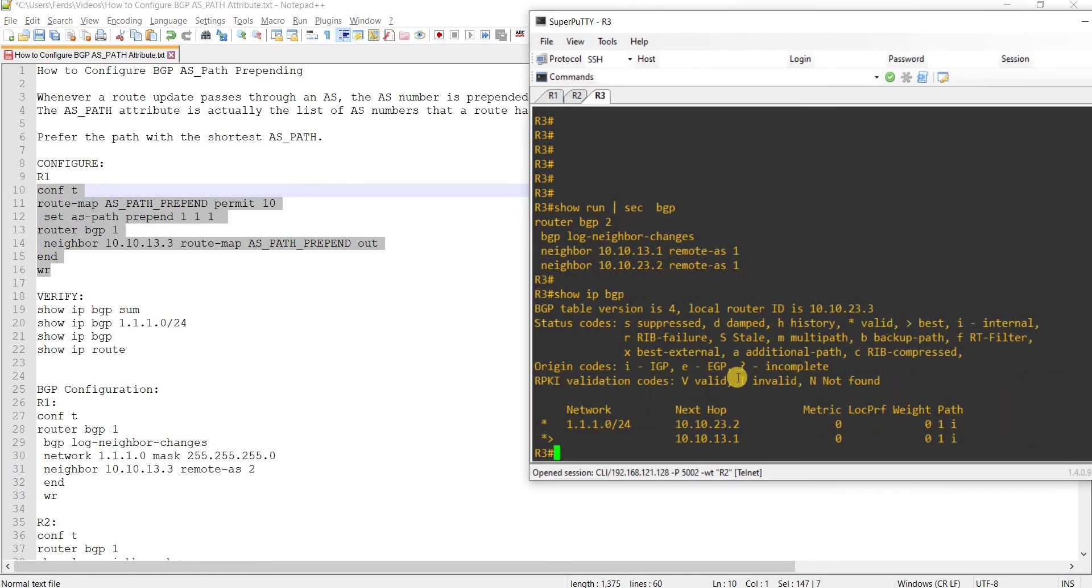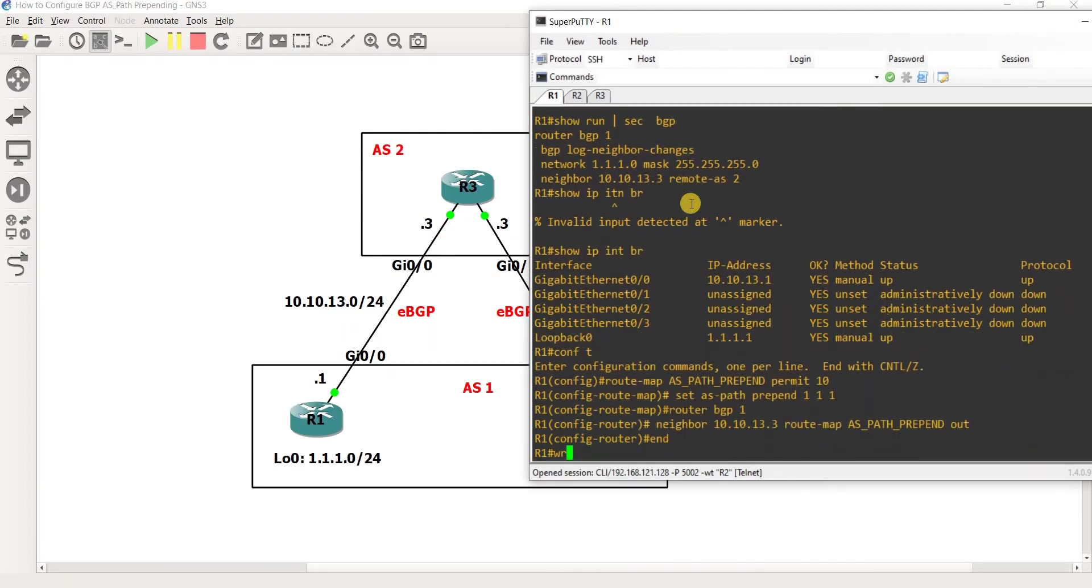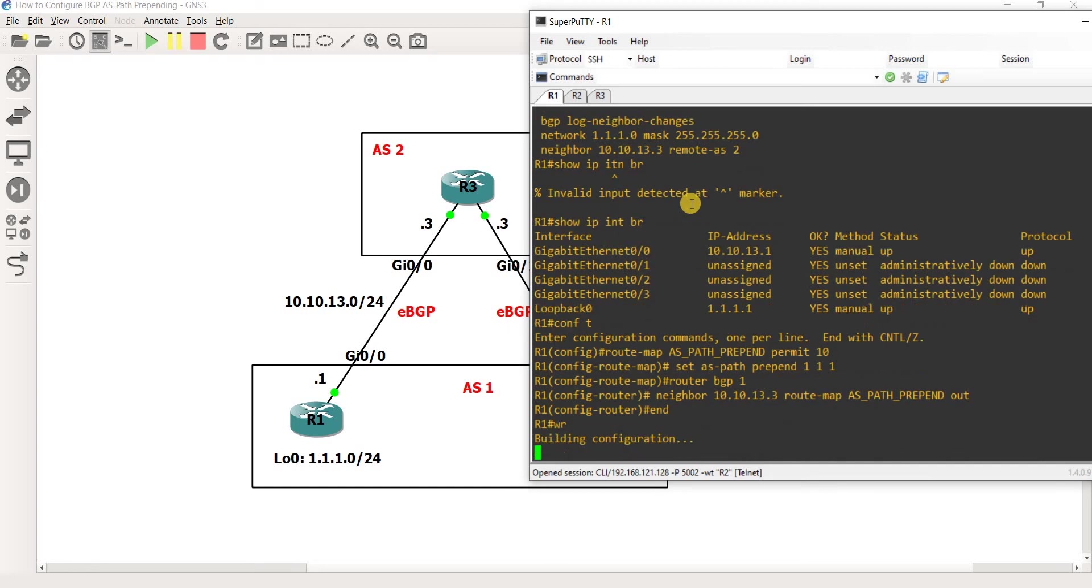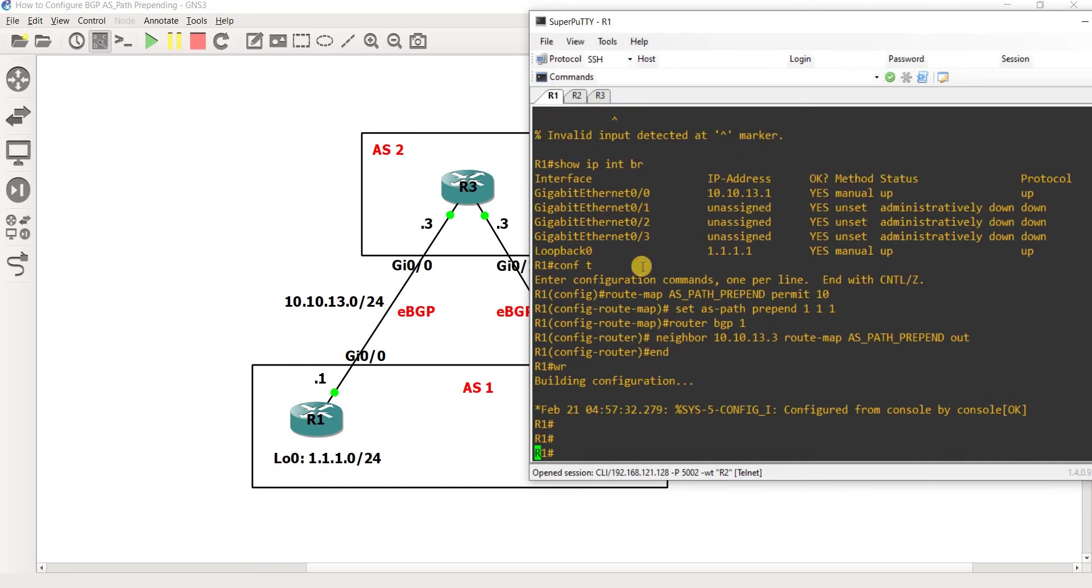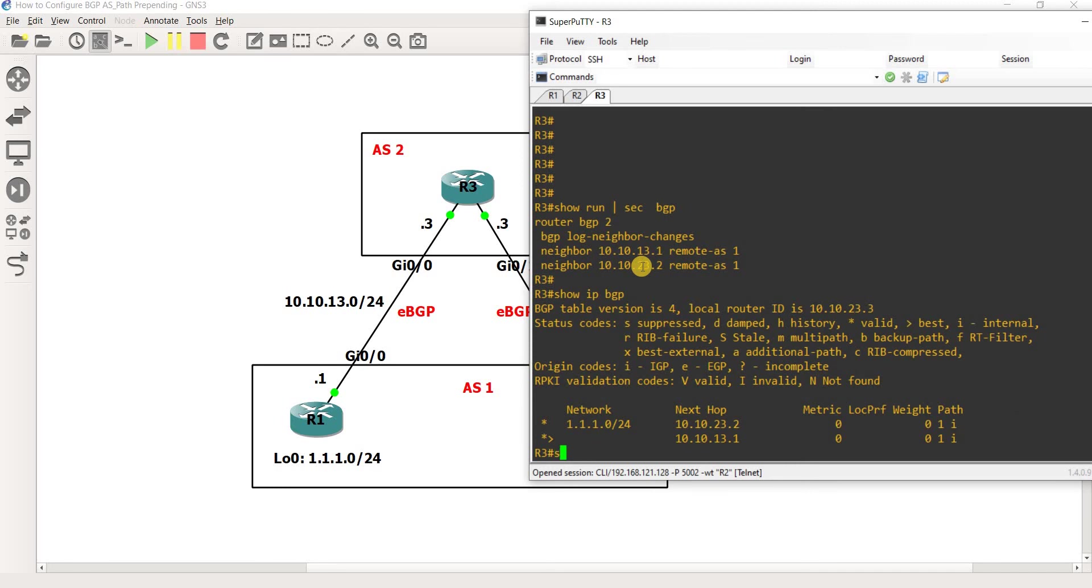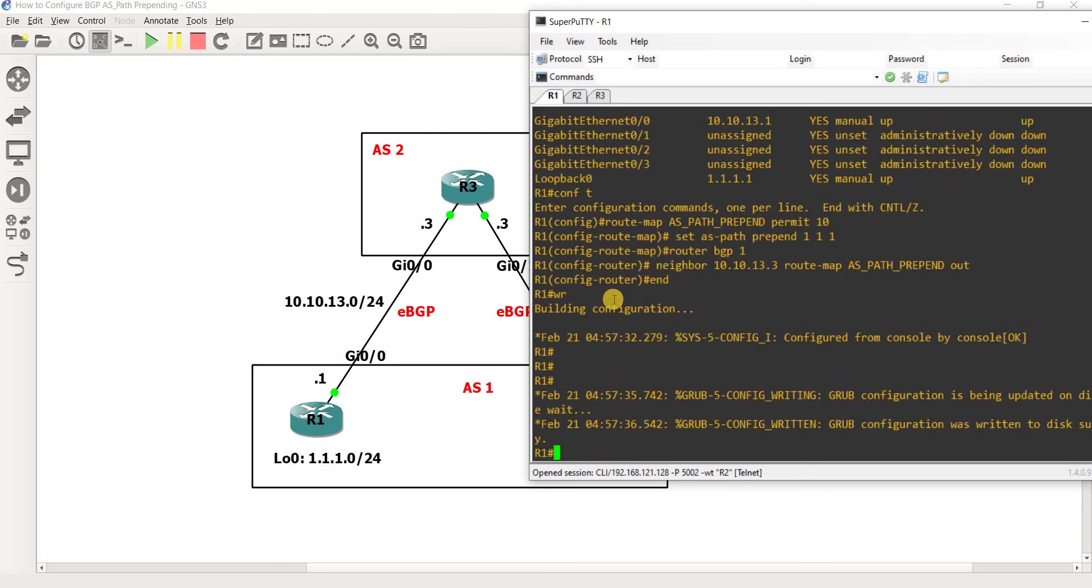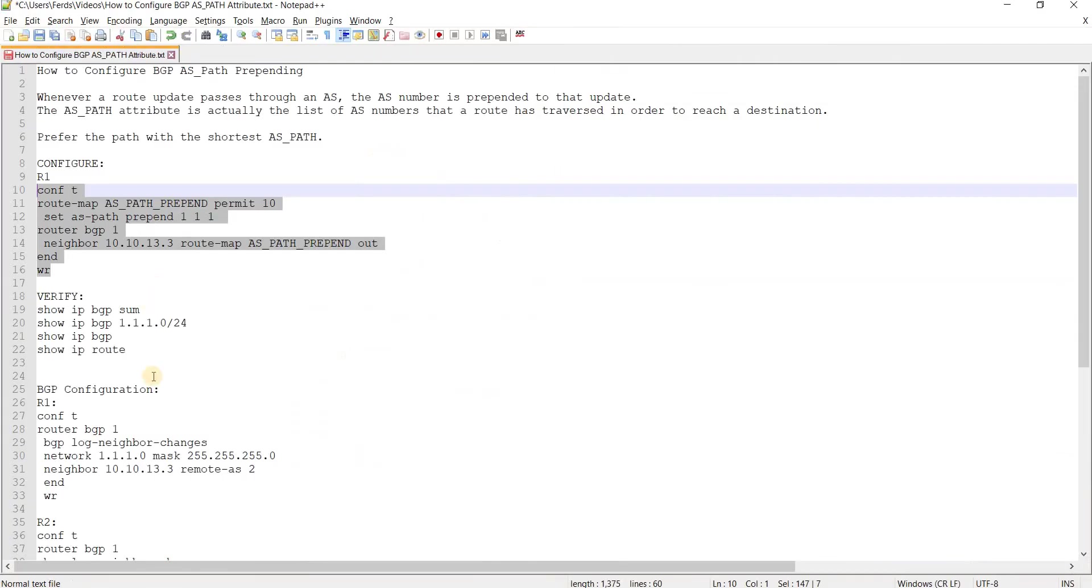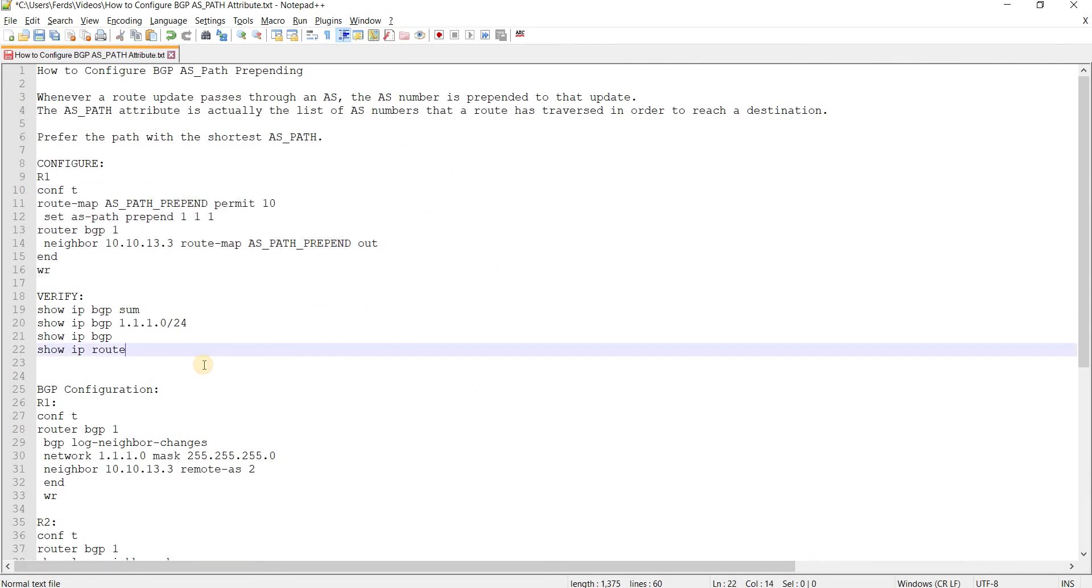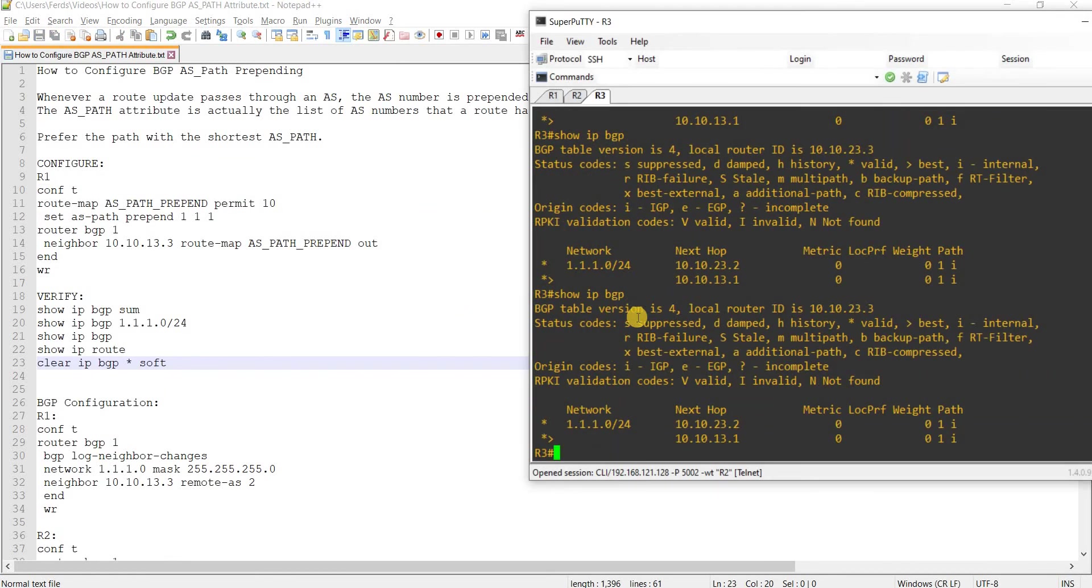I'm going to copy and paste these commands. R3 is choosing this route, so let's see what happens. Let me just clear, just to make it faster, the BGP session. Clear IP BGP star soft. That's not going to tear down the BGP connection.